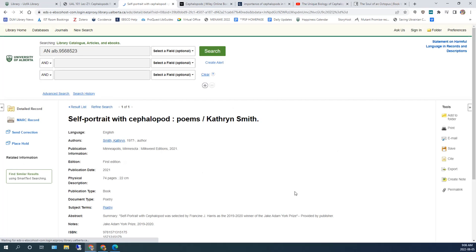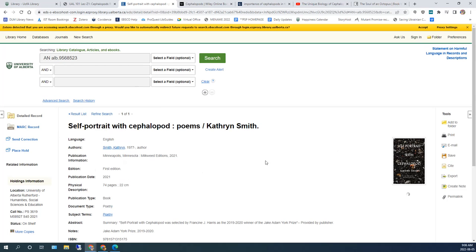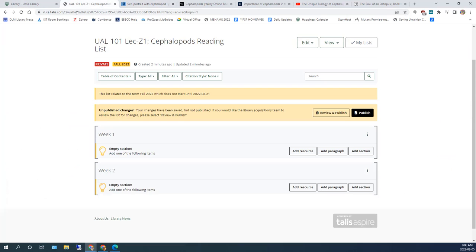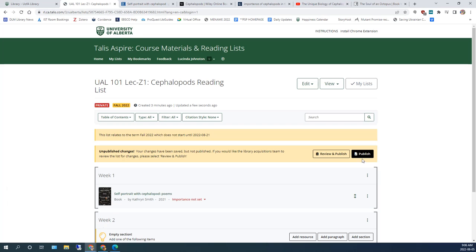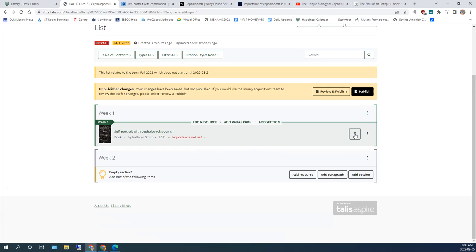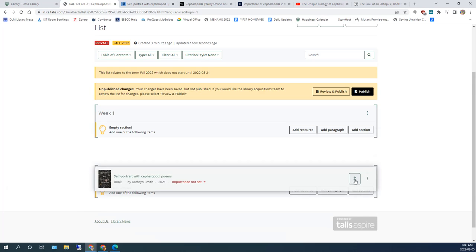Click on OK. And Talis Aspire creates a bookmark for the resource and adds it to the reading list. In a moment, you are returned to the webpage you were originally on. Go back to your reading list and refresh the tab. And you should now see your resource. If it's not where you want it, you can easily move it.